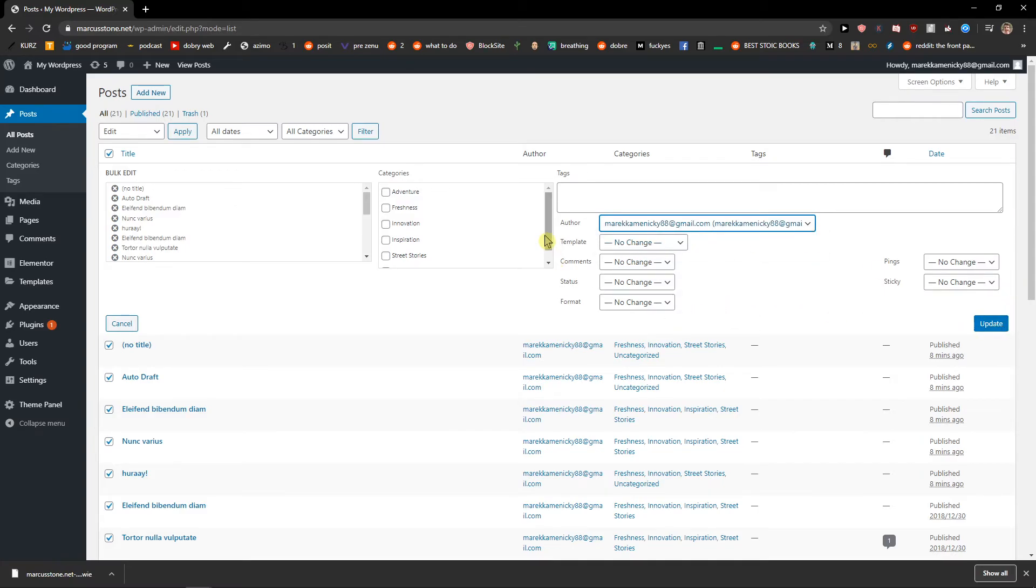Of course I'm the only author so I'm going to add only me but if you're gonna have more authors here you can just choose and get on with it.